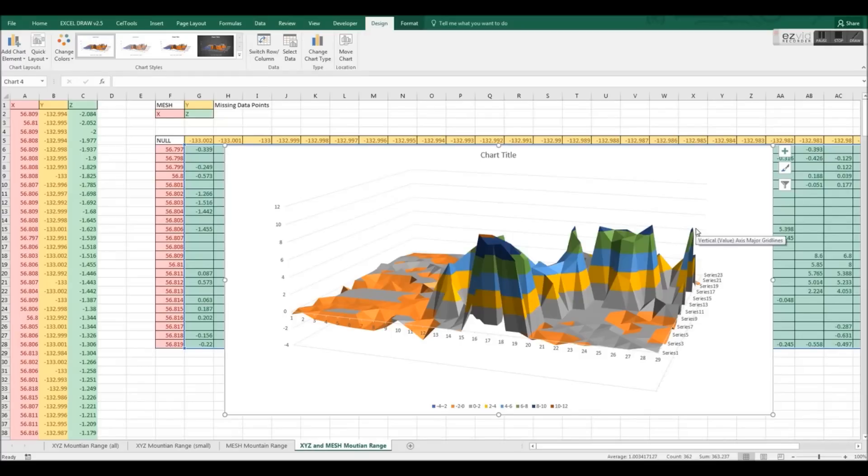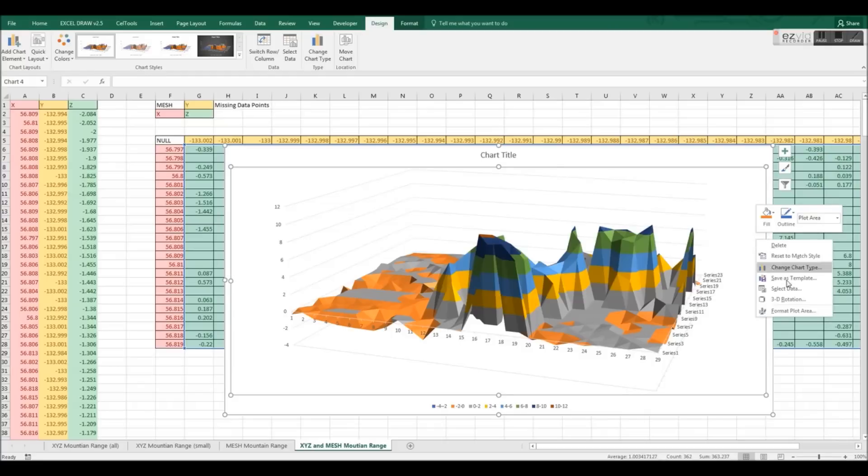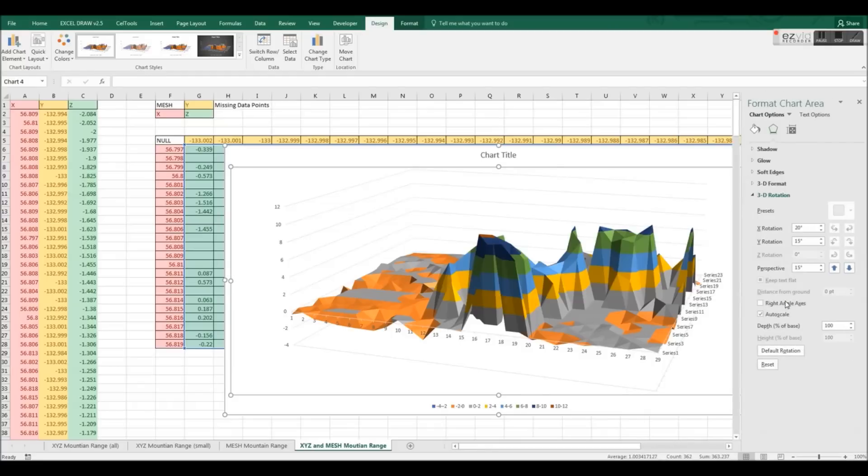However, when we do graph this, you will notice that the surface graph is not fully curved. The graphed image we have here is incomplete, displaying jagged edges and missing points.